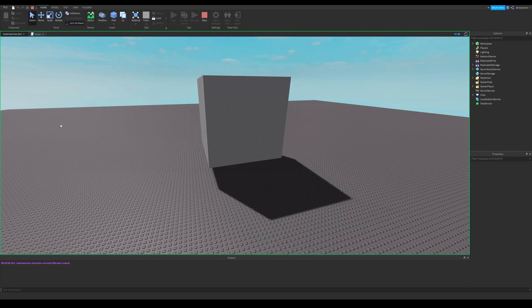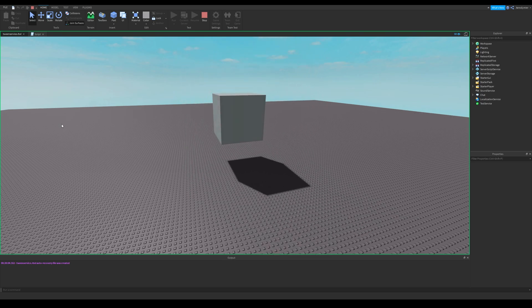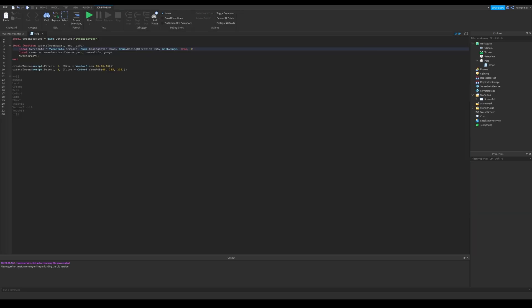It has a different animation now. If you just type linear, it won't have an animation. Easing direction doesn't matter here.